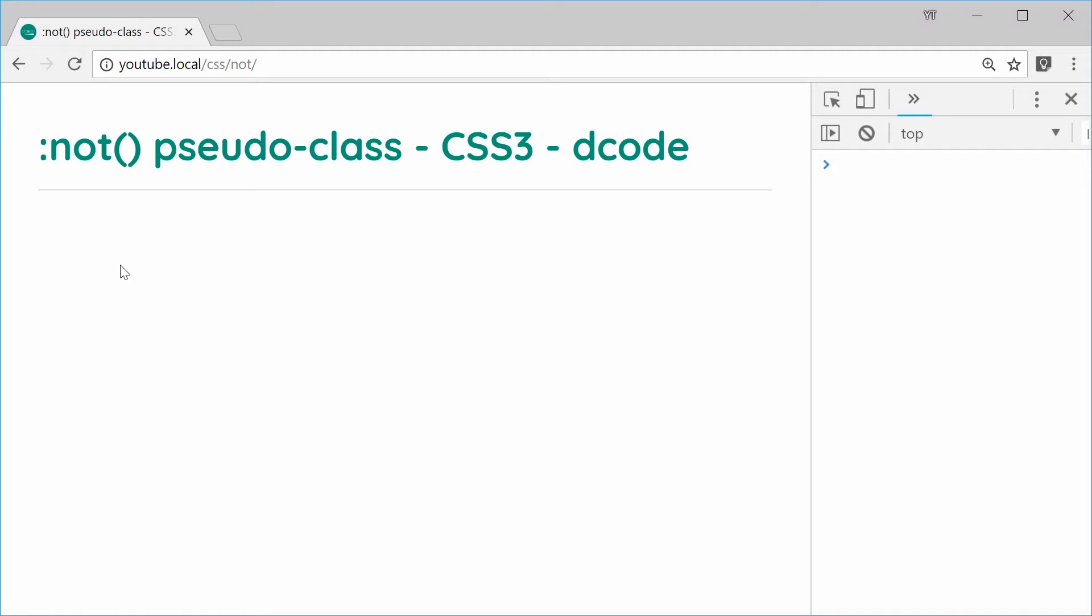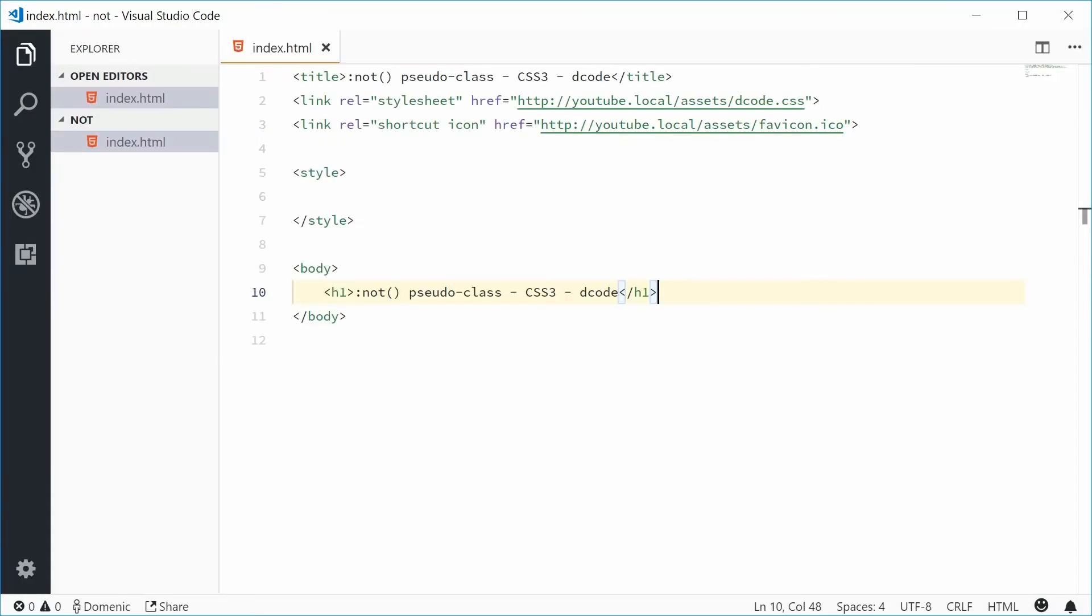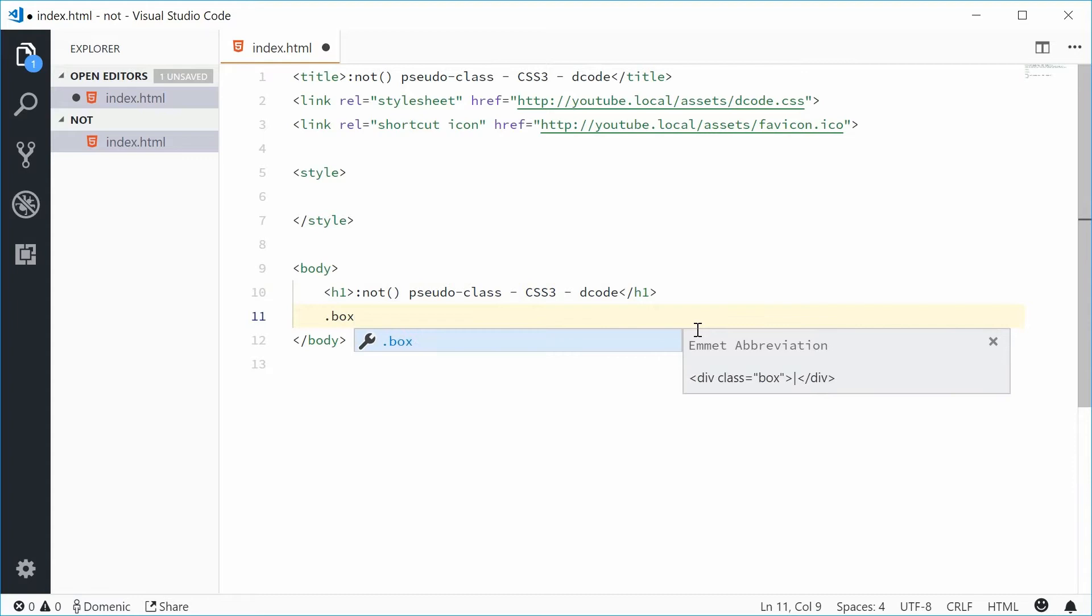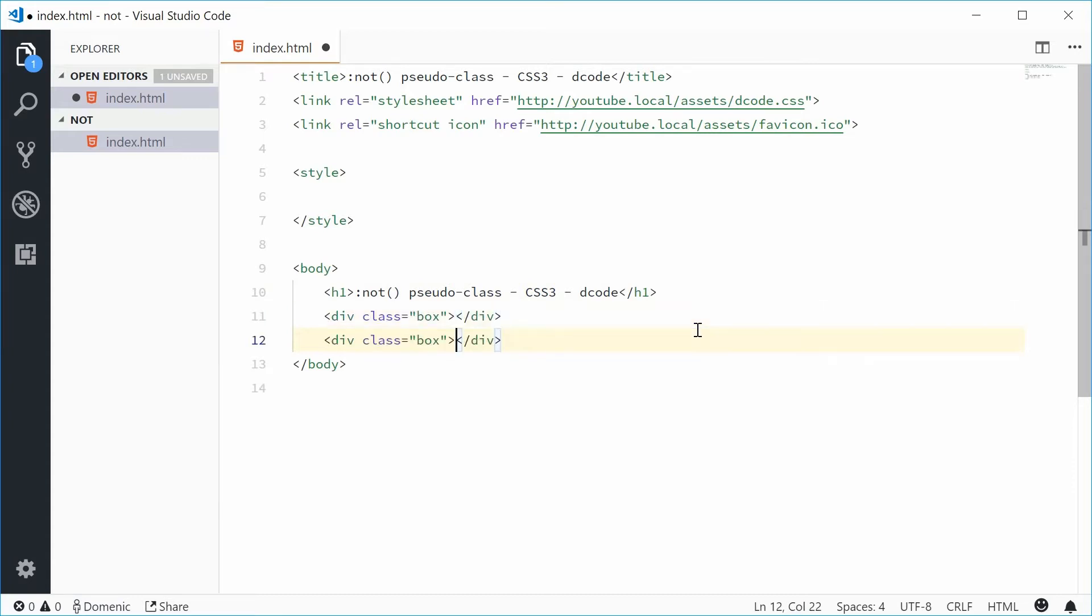If I hop inside the HTML for this document it looks like this as of right now. So to demonstrate this pseudo class I'm gonna make three divs in the body with a class of box. Let's go down here and make three divs with the class of box. Copy this twice more. Now we have these three divs.